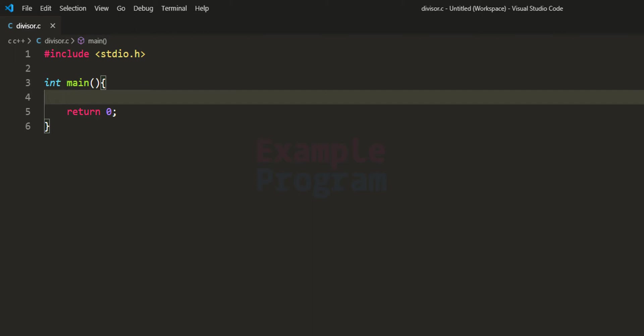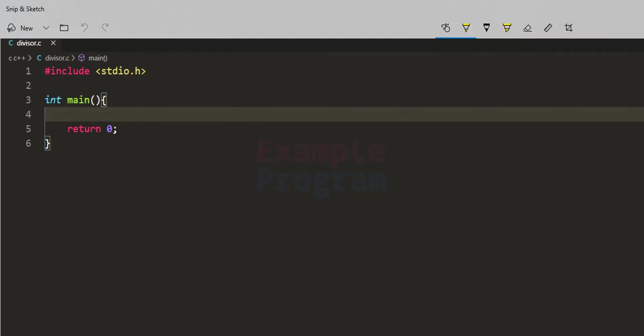Welcome to Example Program. In this video we will see how we can write a C program to find the divisors of a natural number. We will ask the user to enter a number and then display the divisors of that number.